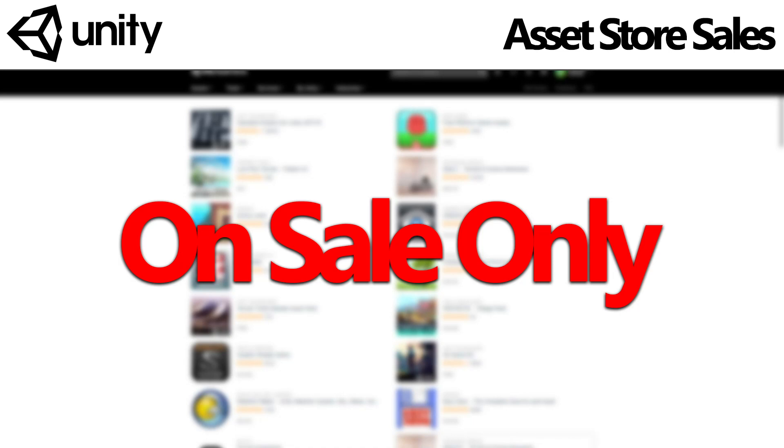Hello everyone, welcome to the first video of On Sale Only, where we have a look at a couple of assets that are on sale, because not everyone has the time to constantly check the asset store.